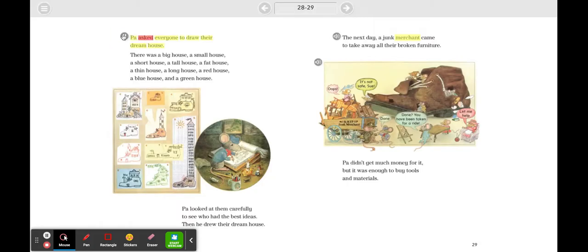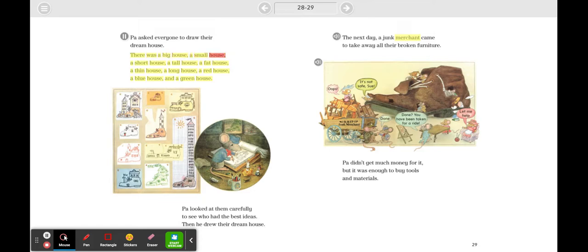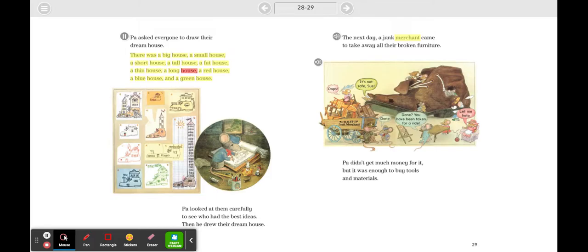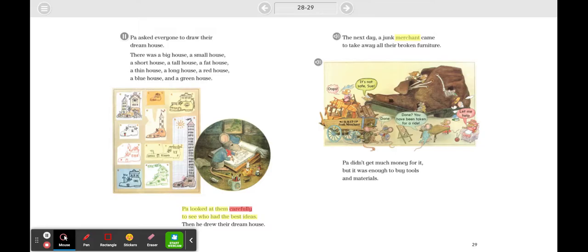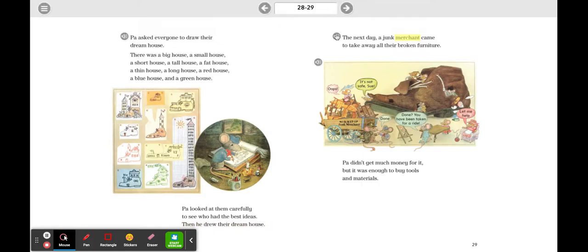Pa asked everyone to draw their dream house. There was a big house, a small house, a short house, a tall house, a fat house, a thin house, a long house, a red house, a blue house, and a green house. Pa looked at them carefully to see who had the best ideas, then he drew their dream house.